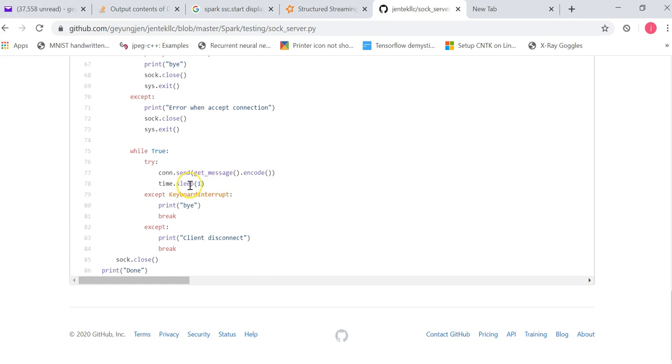And after sending out the string, it will sleep for one second. And then sending another 20 random words encoded string over to the socket to the client.